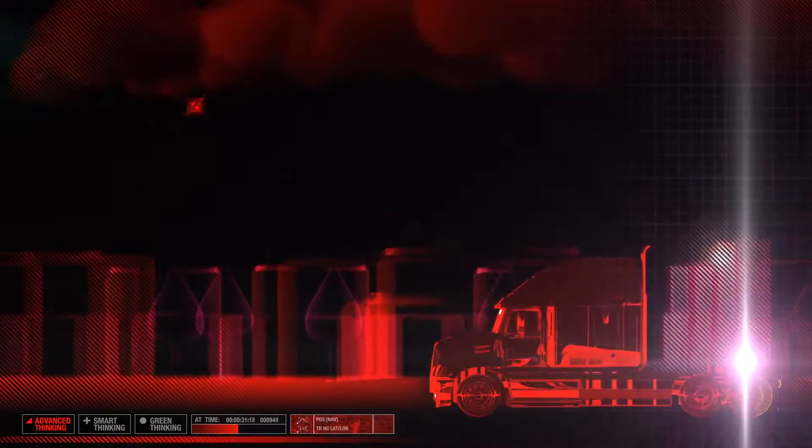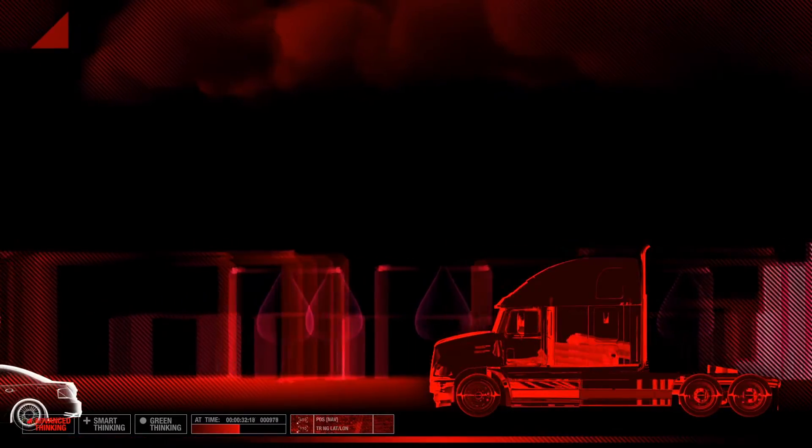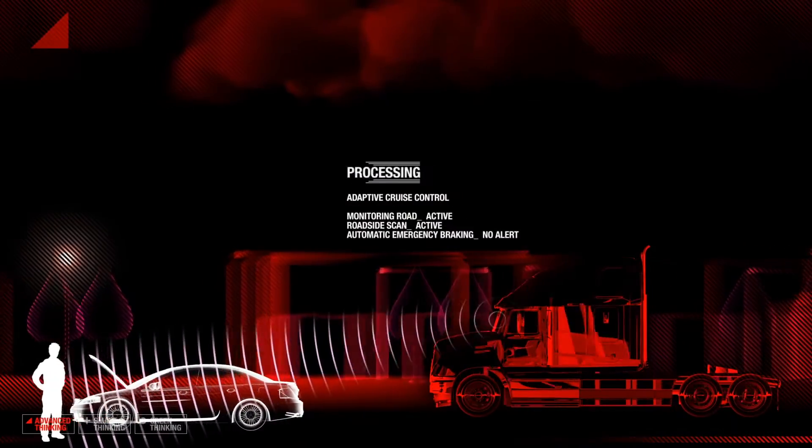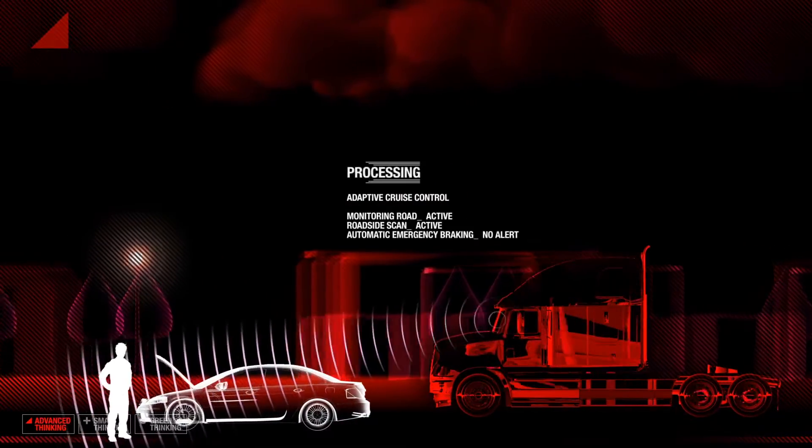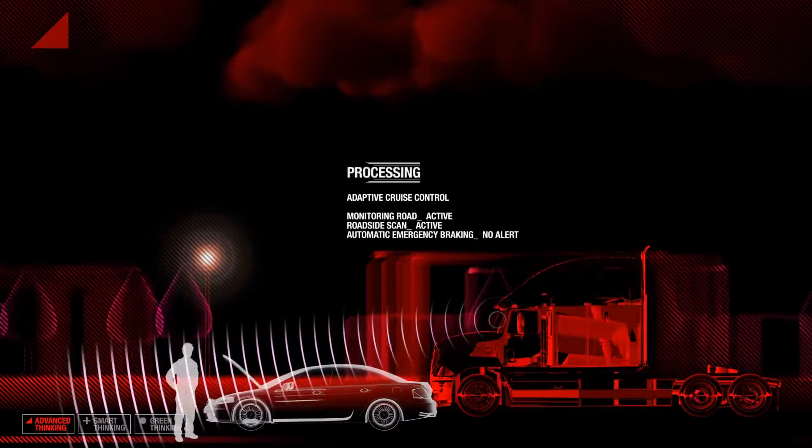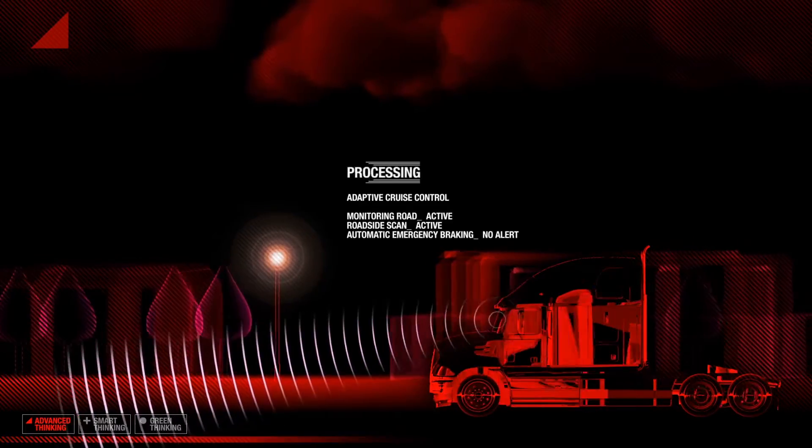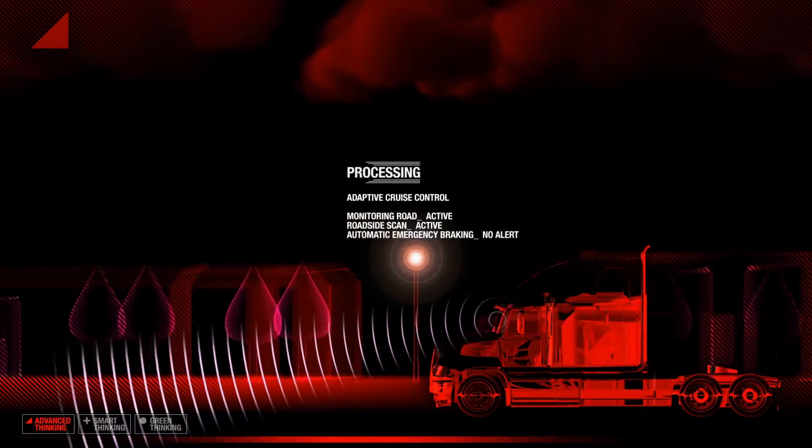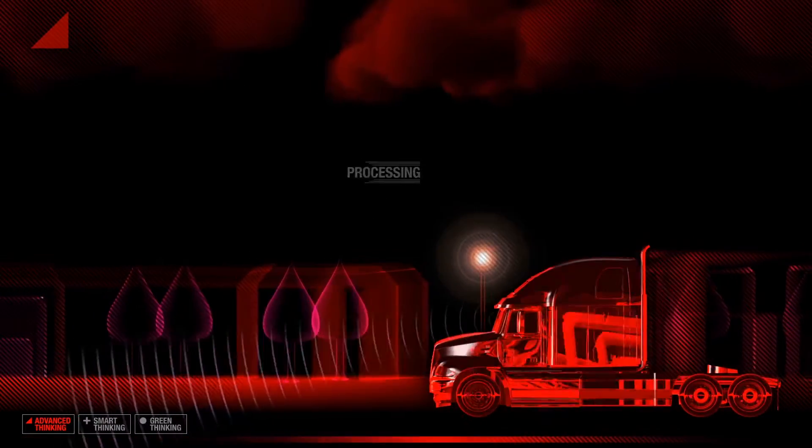The sensors can also interface with the vehicle's engine, transmission and braking systems to provide adaptive cruise control and automatic emergency braking.